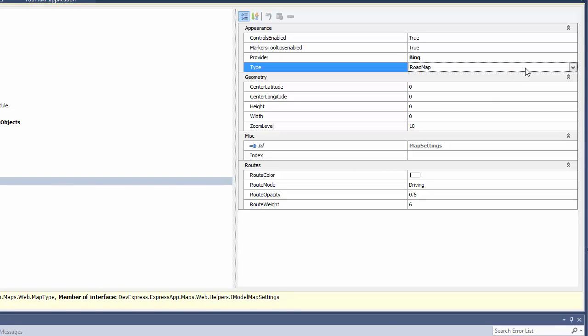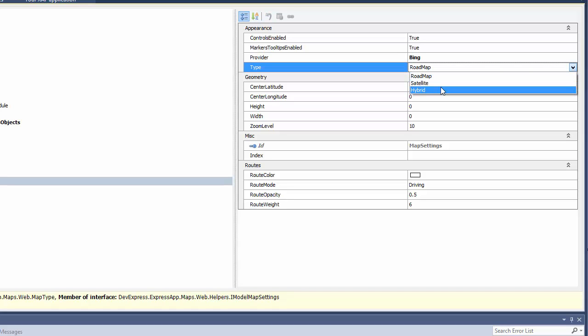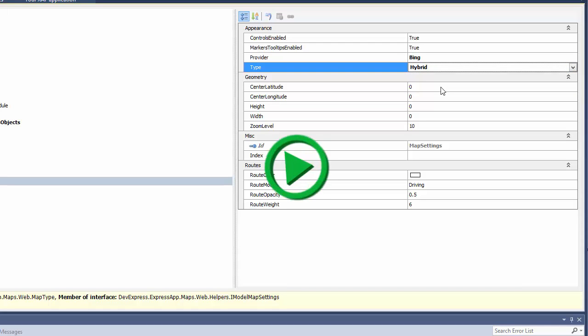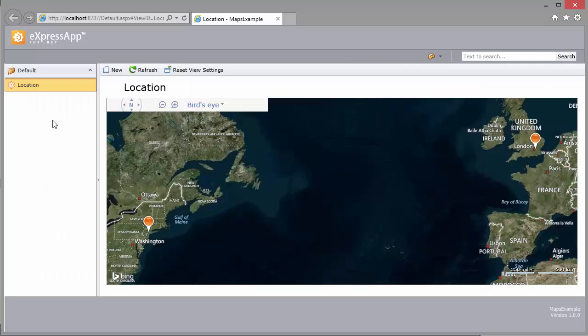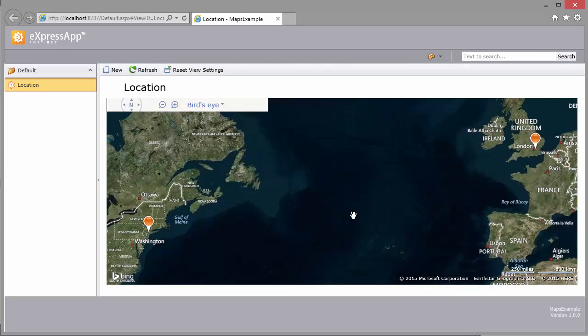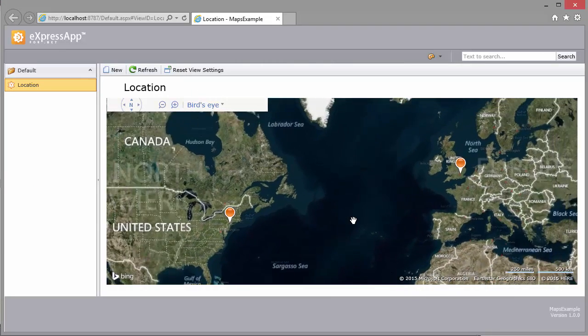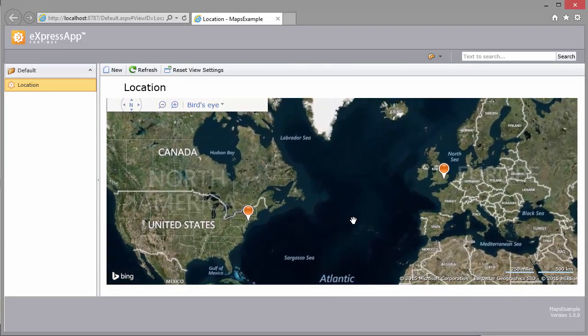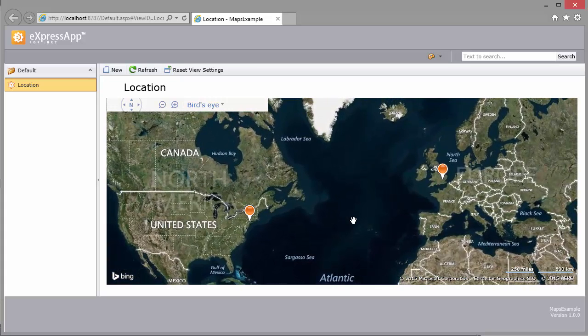I change the map type from Roadmap to Hybrid. Let's run the application to see the result. And that's it! The Bing map of hybrid type is displayed. Thanks for watching and thank you for choosing DevExpress.